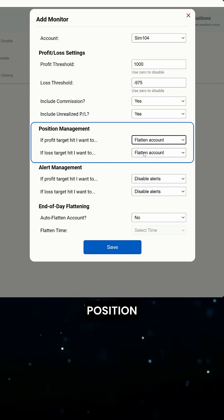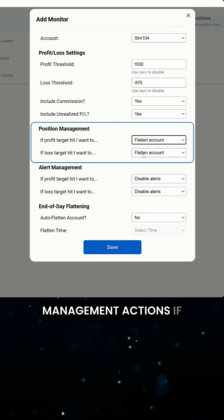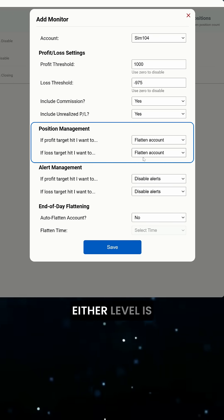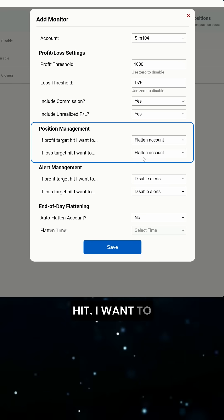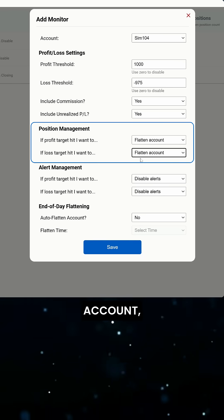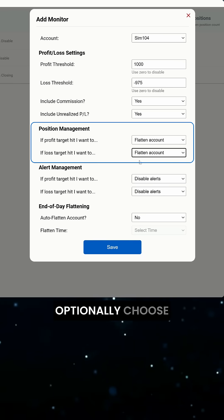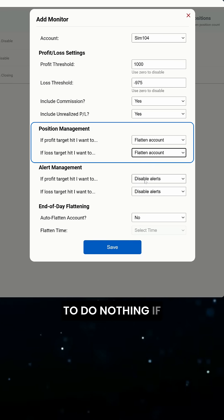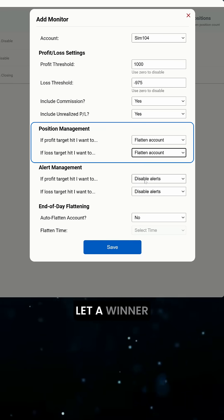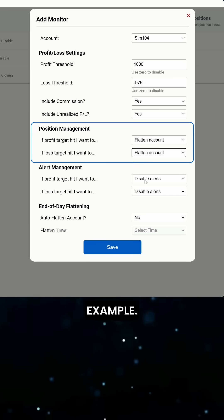Now, we can choose our position management actions. If either level is hit, I want to flatten the account, but you could optionally choose to do nothing if you wanted to let a winner run, for example.